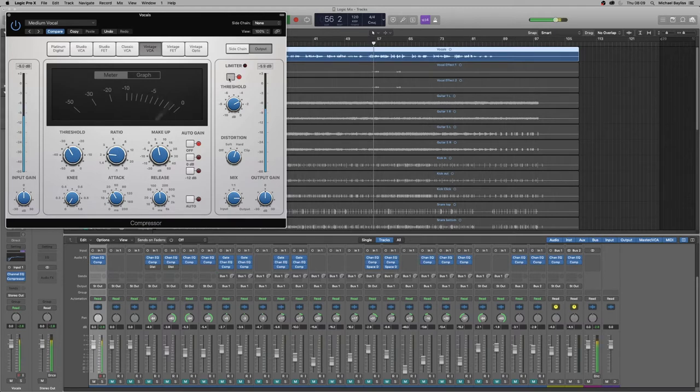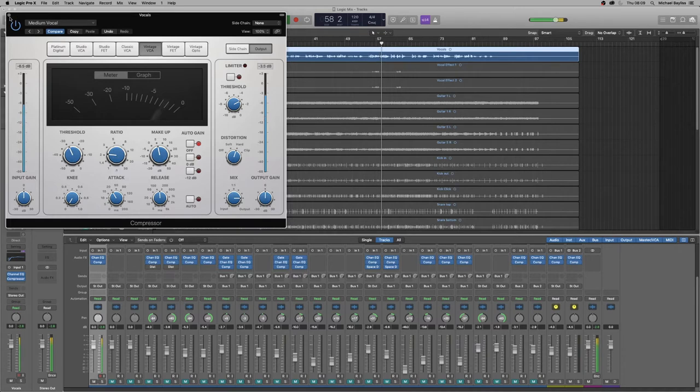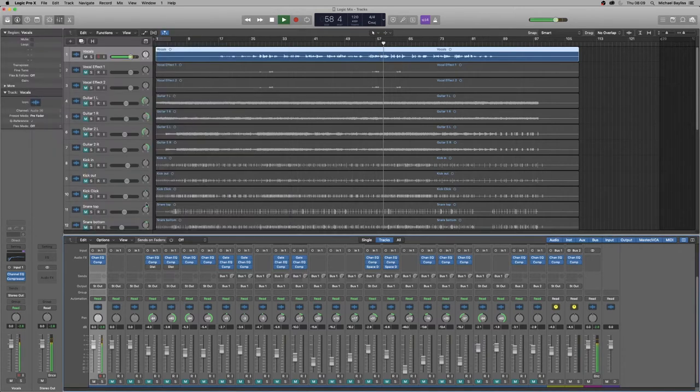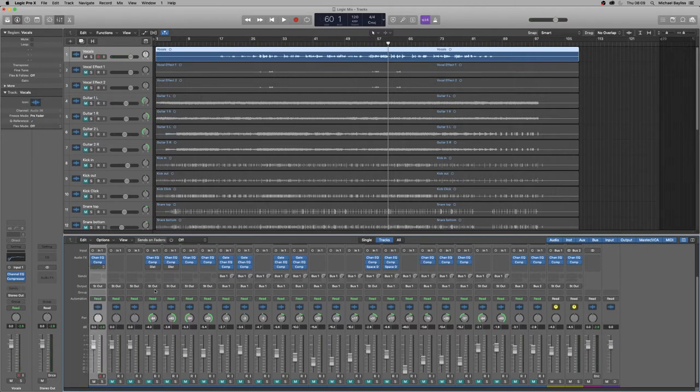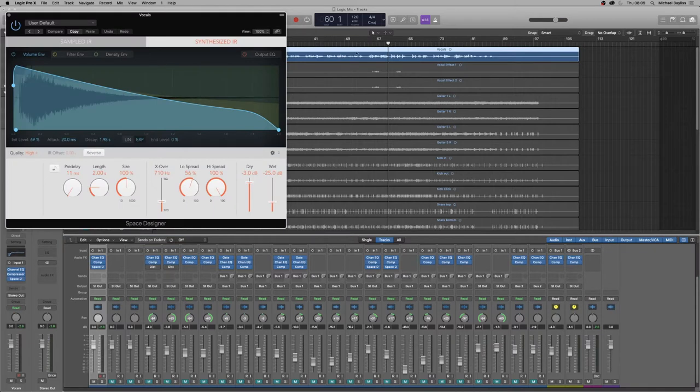So that's now making it sound less phasey. So we're just going to pause that for a second and we're just going to put on a space designer. So we're going to make it mono to stereo because it's a mono track and we want to make it a larger stereo field.